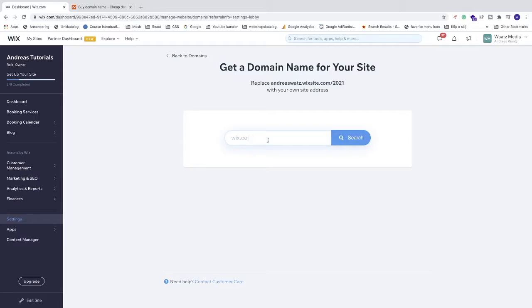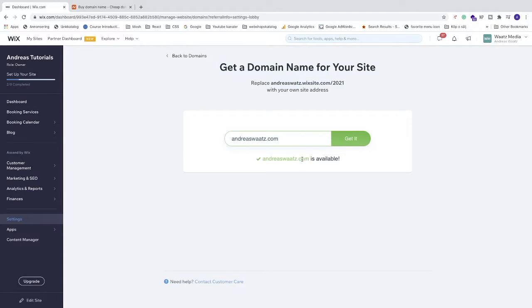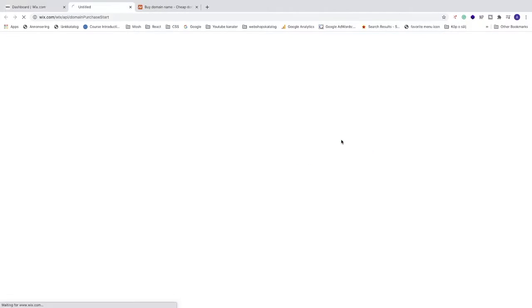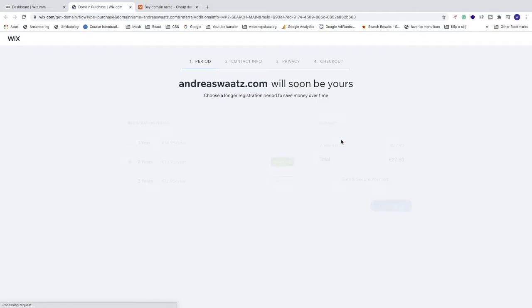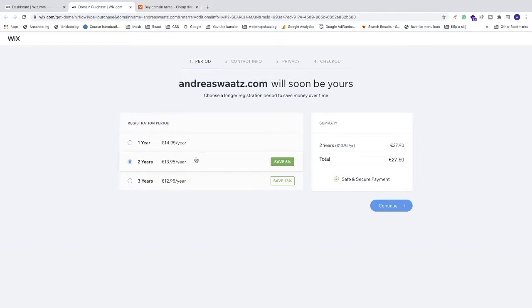Search for a domain and see if it's available. Click on Search, and we can see that this one is available. Just click on Get It, and now just follow the steps, choose the pricing plan, and continue to contact info, privacy, and checkout.